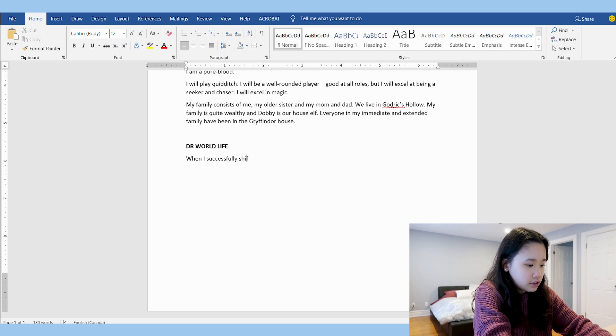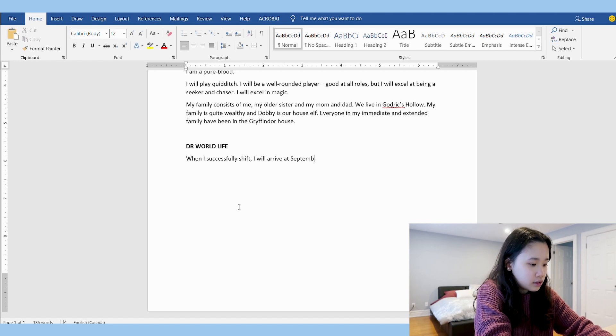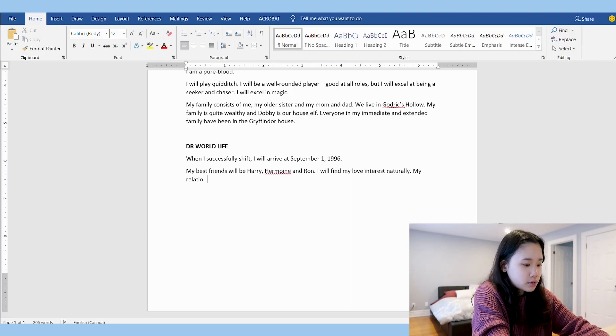Moving on to 'DR world life.' The first thing I'm going to include is the date I will arrive when I successfully shift. I want to arrive on the first day of my sixth year, so I'll write that when I successfully shift I will arrive on September 1st, 1996. Something else you can script is your friends, best friends, and love interests. I'm going to script that I'll be friends with Ron, Hermione, and Harry — the fourth addition to the group. As for my love interest, I'll just say I will find my love interest naturally. When scripting relationships, it's important to also include that your relationships will be natural and not forced.